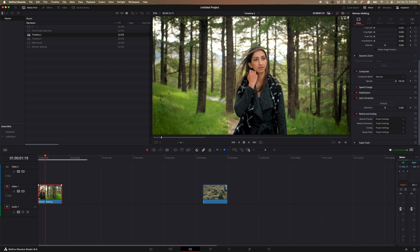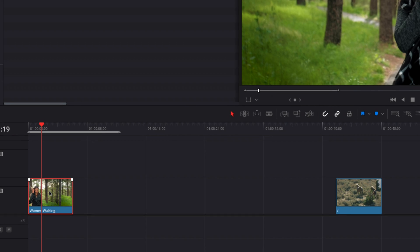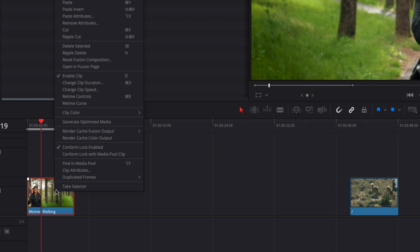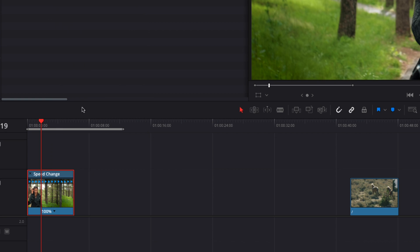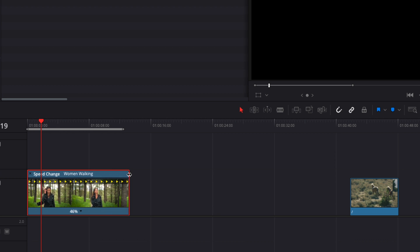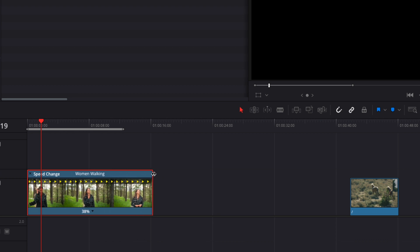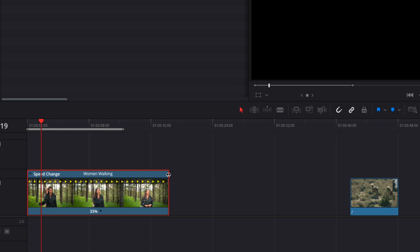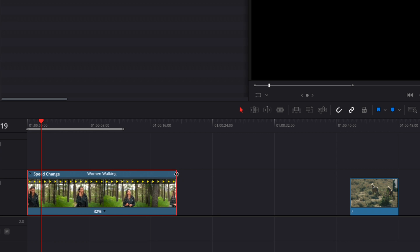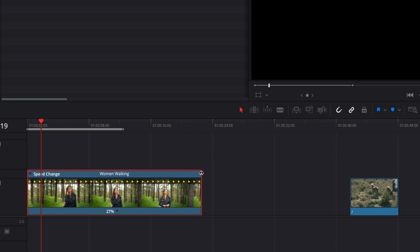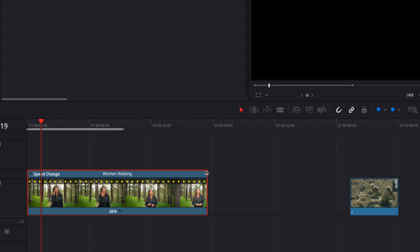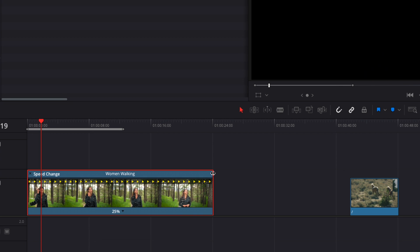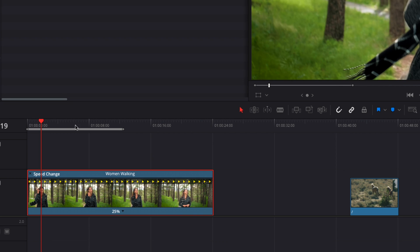So for my first clip here, in order to get the 120 P look here, I'm going to right click on that clip and I'm going to go to retime controls. And what I'm going to do is I'm going to hover over the edge of the top edge of this clip here. And then I'm going to move this clip out and we'll go to about 25% here. Basically we're slowing this down to be about 25% of what it normally is.